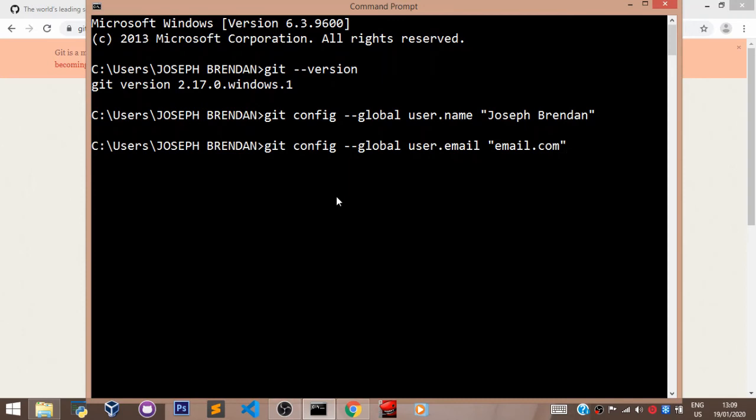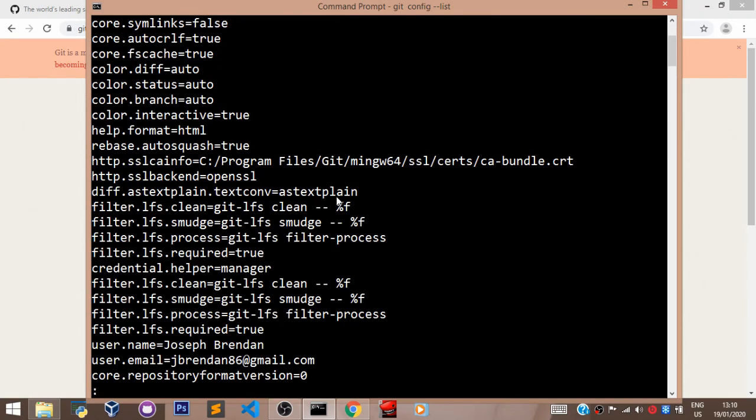And to view what we have done here, let's say git config --list. This is a Git command. As you can see, here's my email and here's the username.